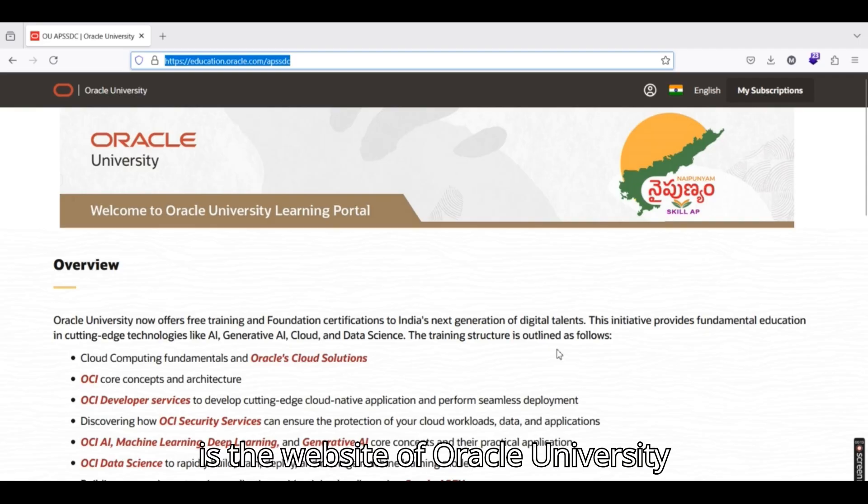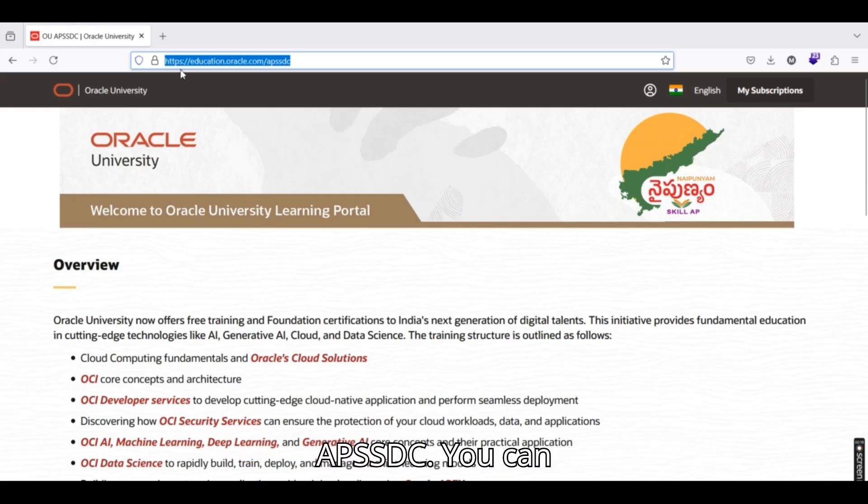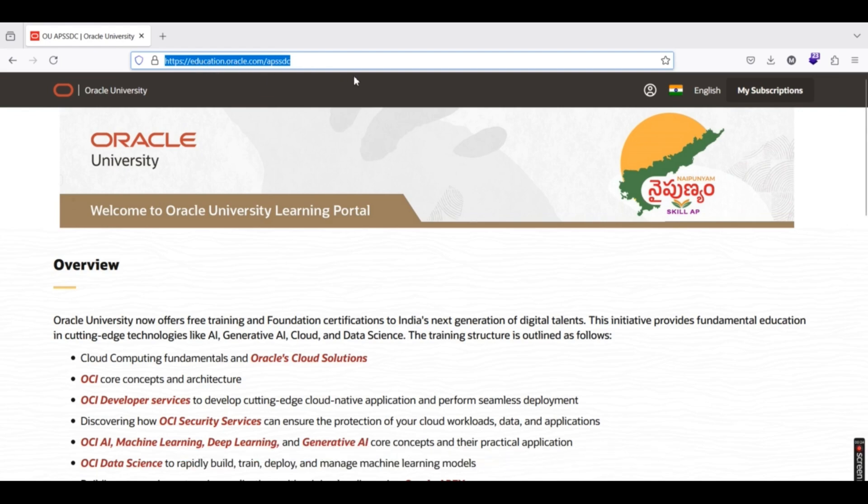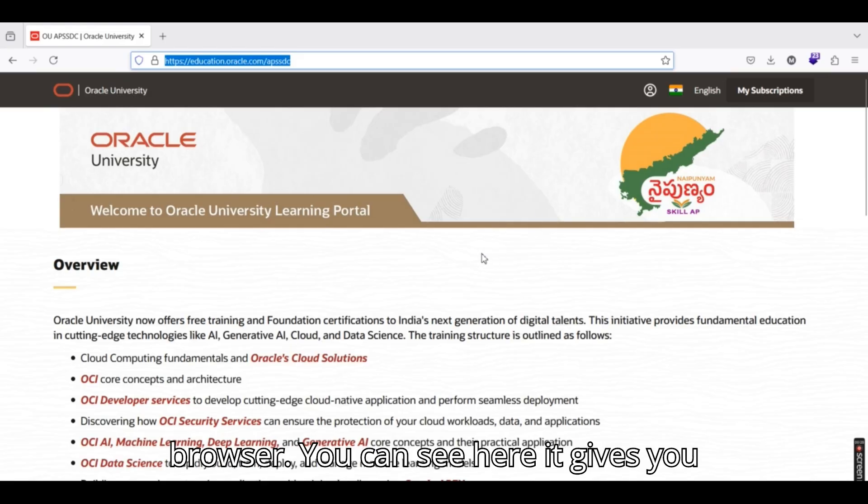This is the website of Oracle University which is provided in collaboration with APSSDC. You can see education.oracle.com/APSSDC. This is what you need to enter in your browser.